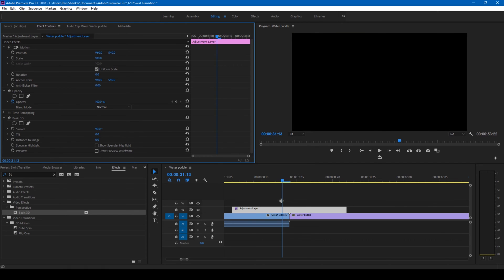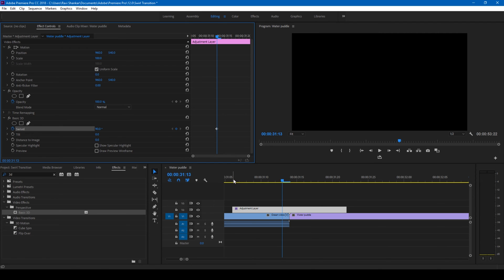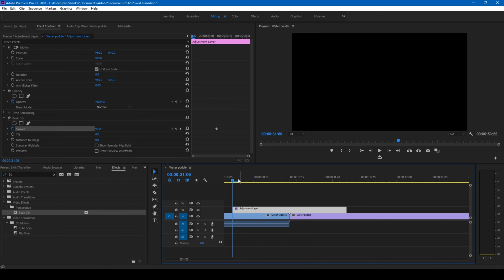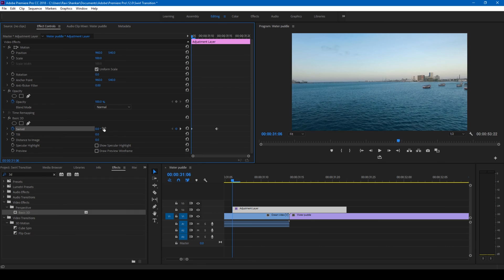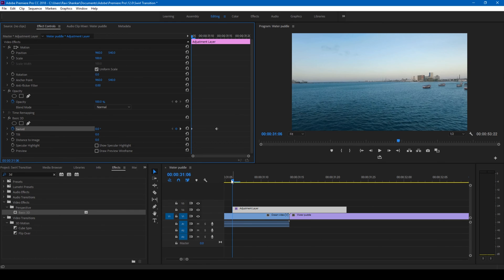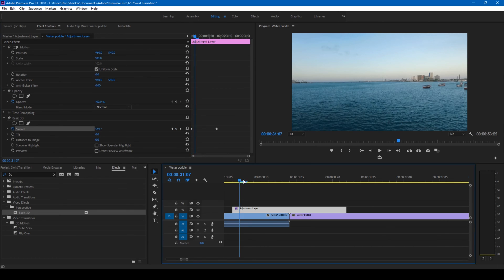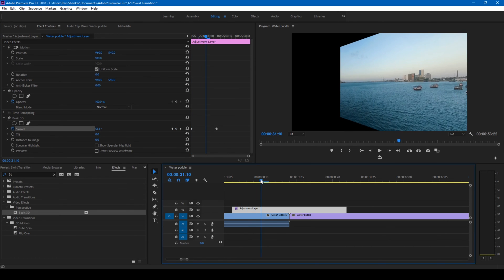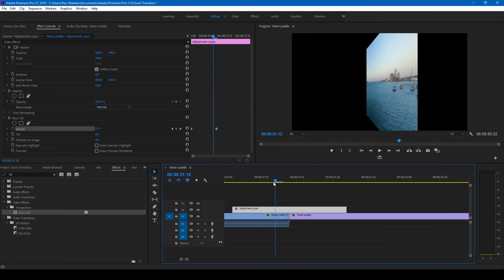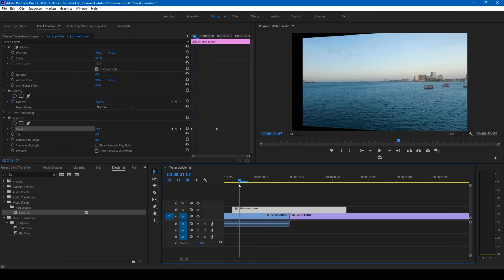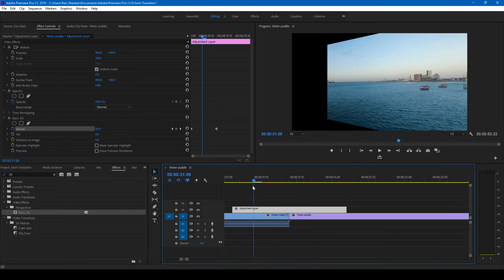go one frame before the transition and change the swivel to 90 degrees—I mean the value 90—and click on this timer button here. Then go to the first frame of the adjustment layer and set this value to zero. Now if I start playing this,